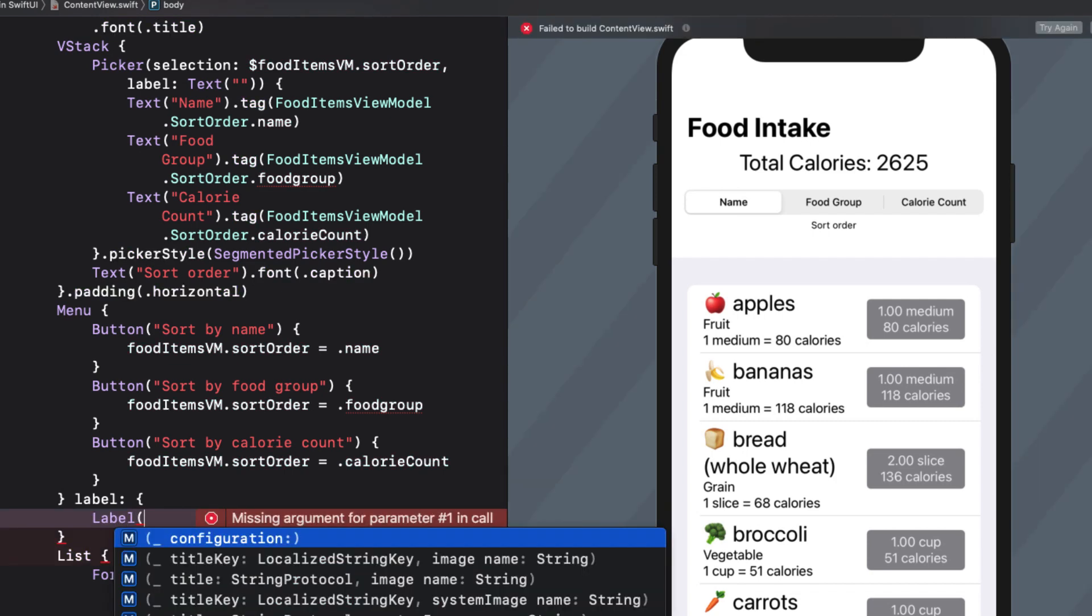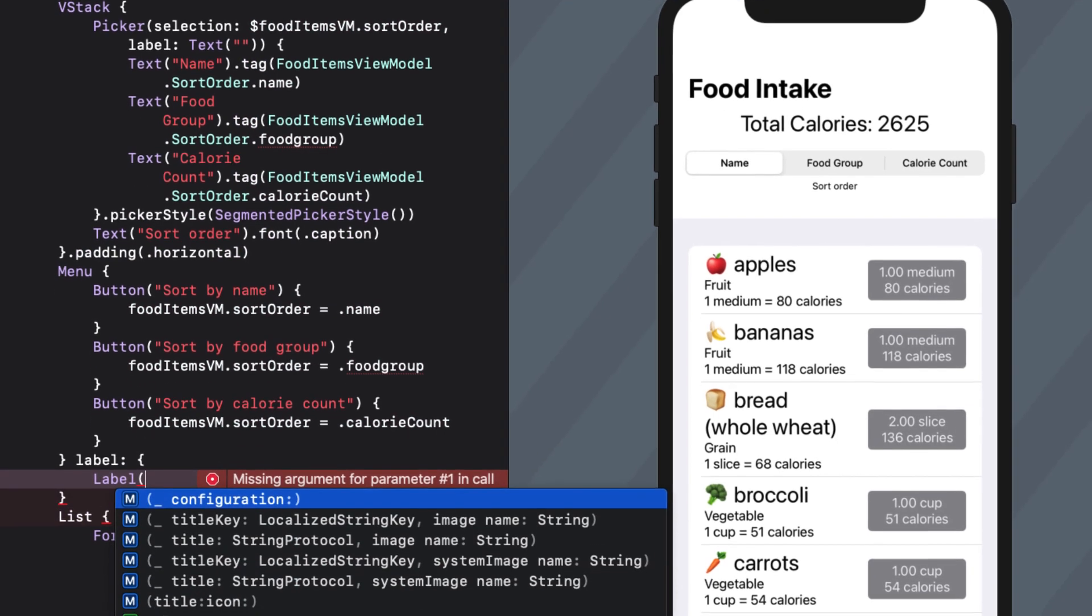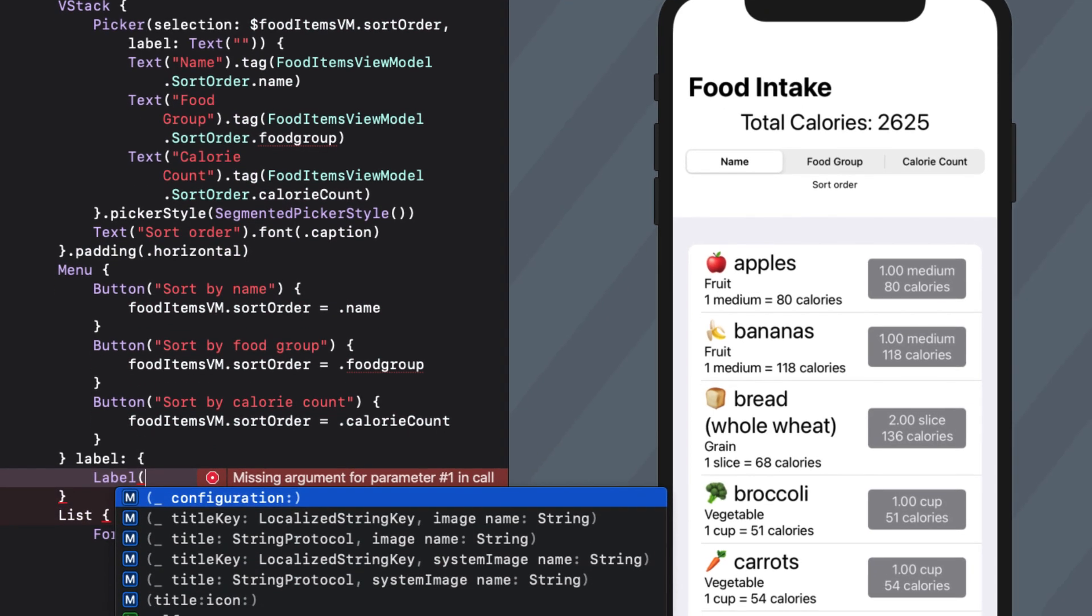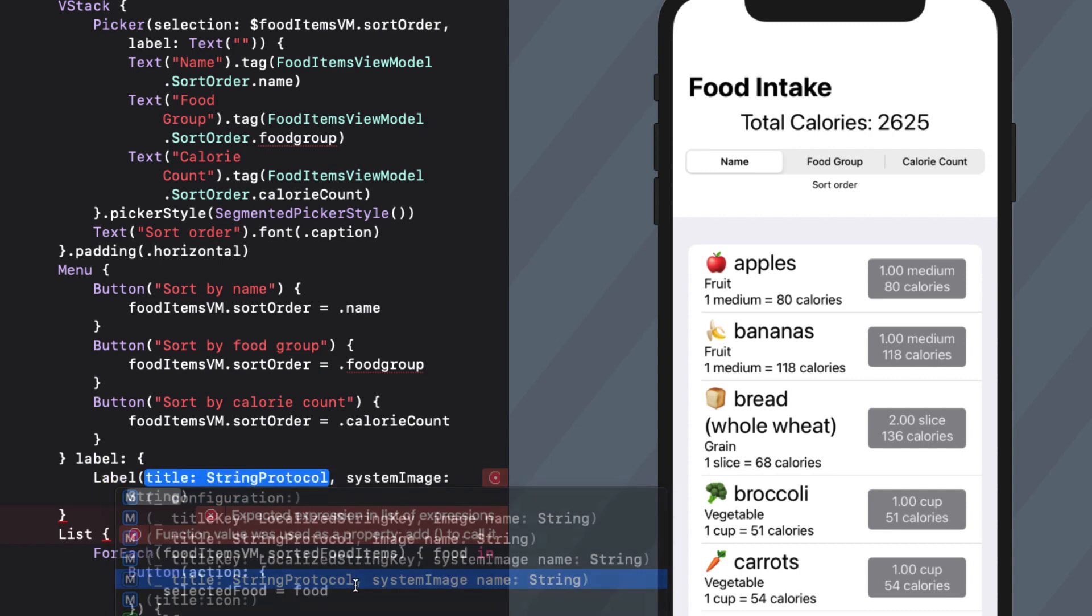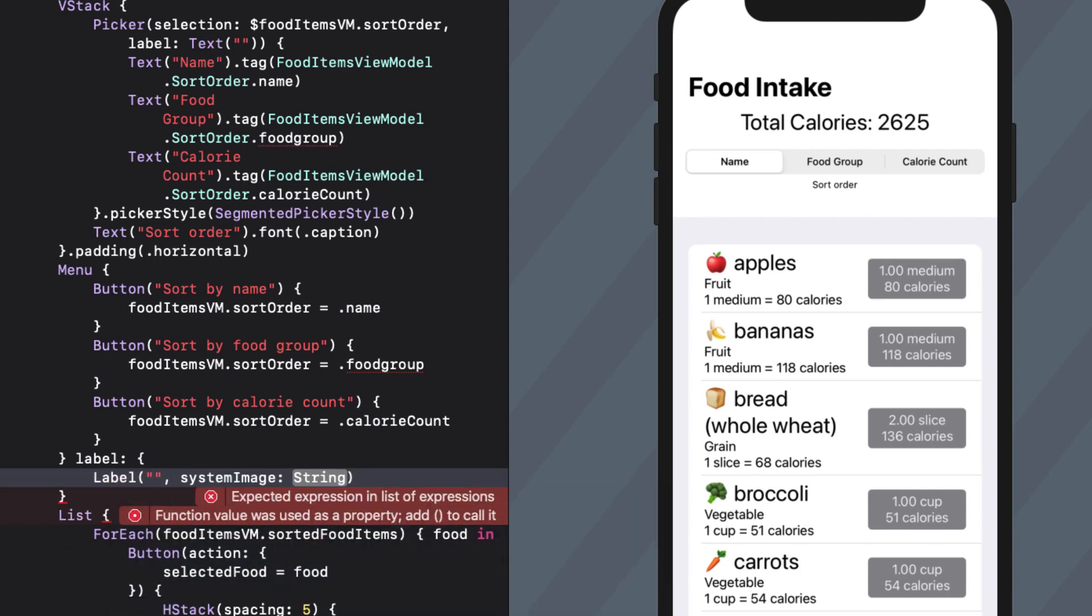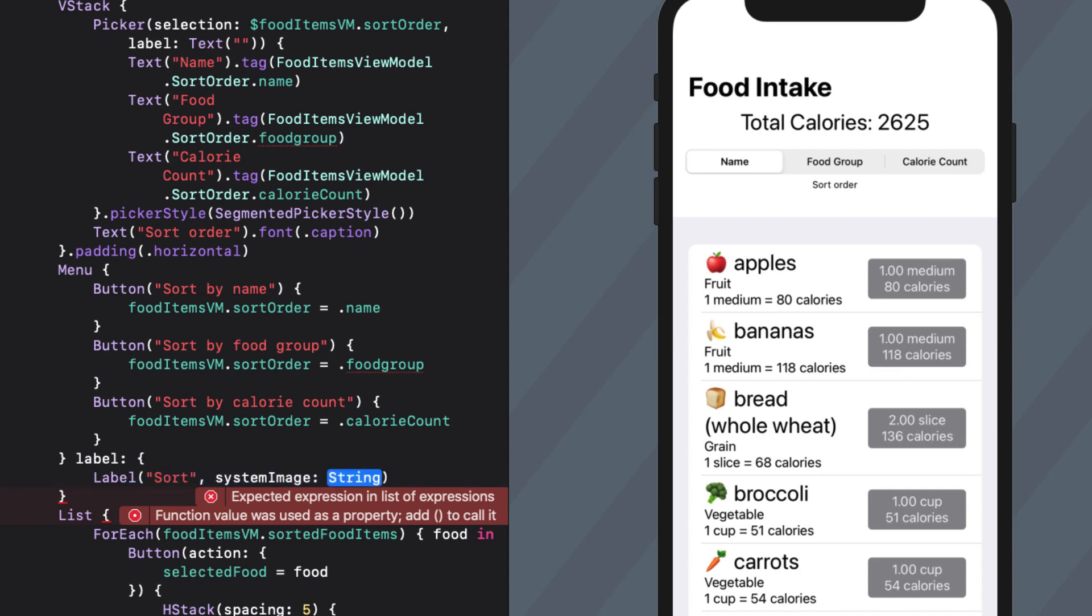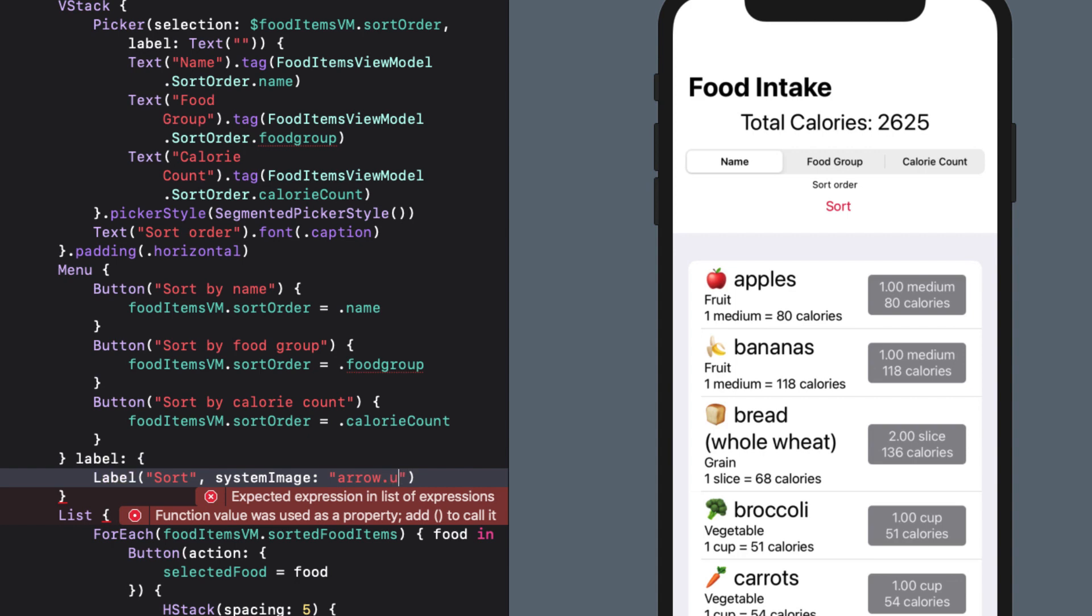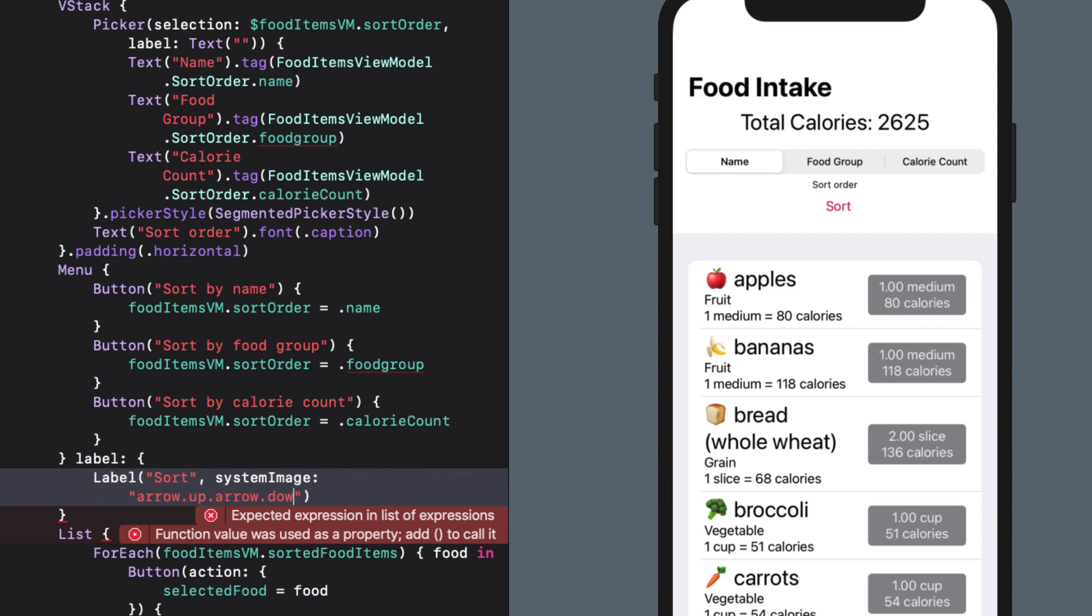And I have a number of options for label. And I'll soon be creating a video just on labels. So watch for that. In my case, I want to choose the one that uses the string and system image. For the string, I'll start with sort. And for the image, I'll use arrow.up.arrow.down.circle.fill.